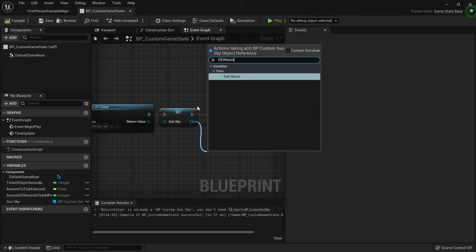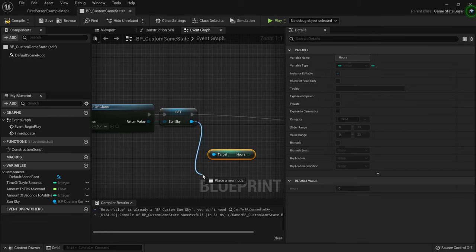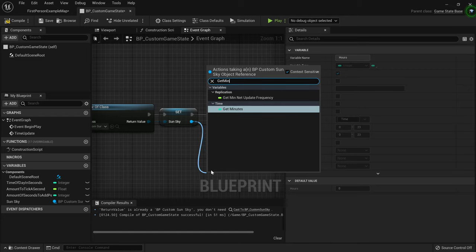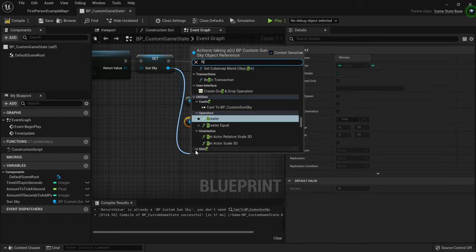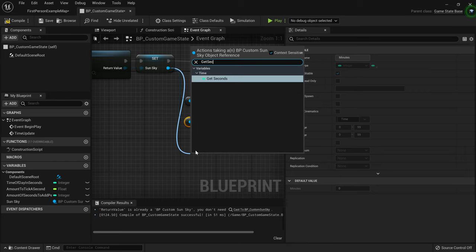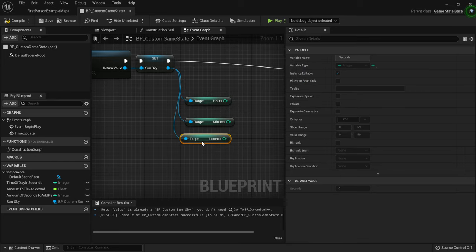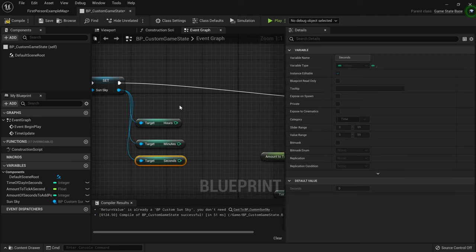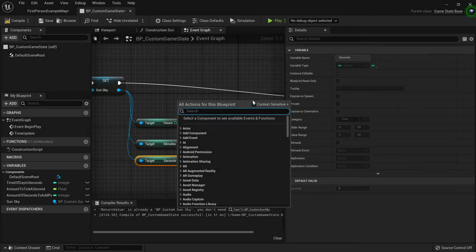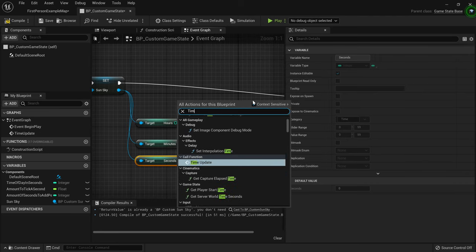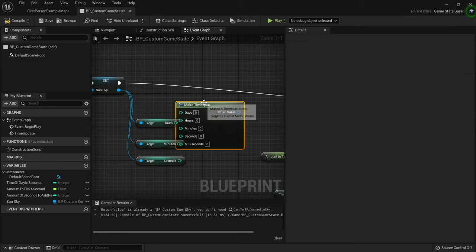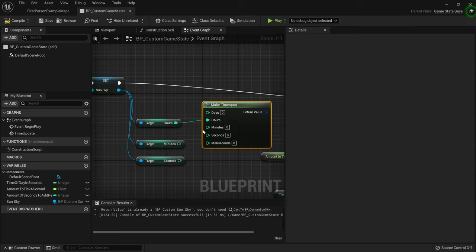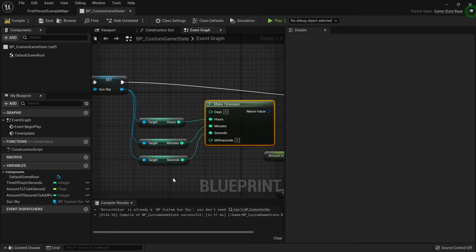From the Sun Sky, we're going to drag out and get hours, then get minutes, and then get seconds. Then I'll right-click and make a new 'Make Time Span' node, and plug in hours into the hour pin, minutes into the minutes pin, and seconds into the seconds pin.